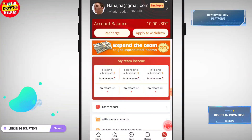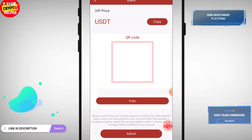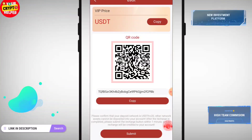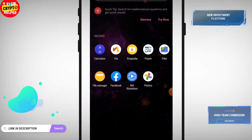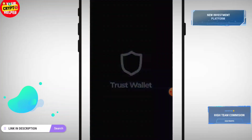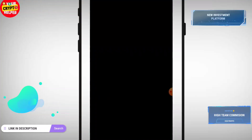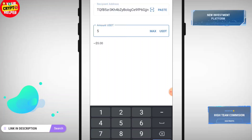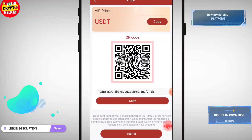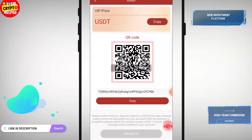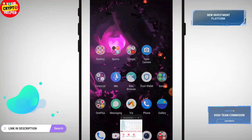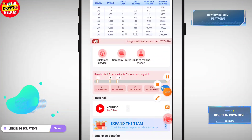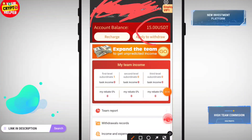Click on home, then click on the my tab and click on recharge. Copy the TRC20 USDT address, then go to your Trust Wallet, click on send, and enter the amount. I have successfully recharged 5 USDT. After it confirms, click submit. You can see I have successfully recharged 15 USDT total and my account is now at 15 USDT.